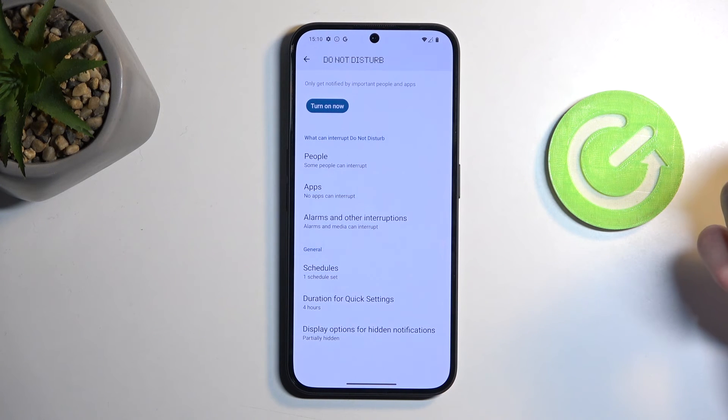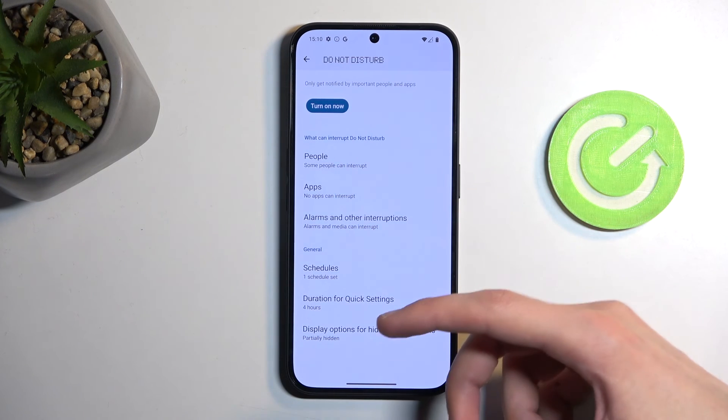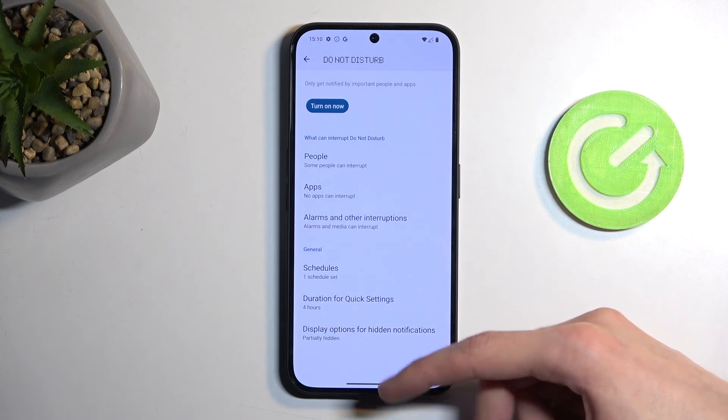Last thing we have is the display options for hidden notifications, so just how the notifications are being displayed.